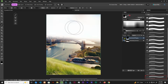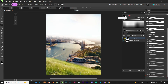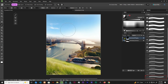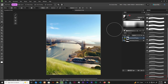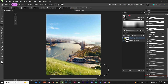Let's take our brush and bring back the sky. Make sure the foreground is white so we can switch it. Down here we can bring some of the grass back.